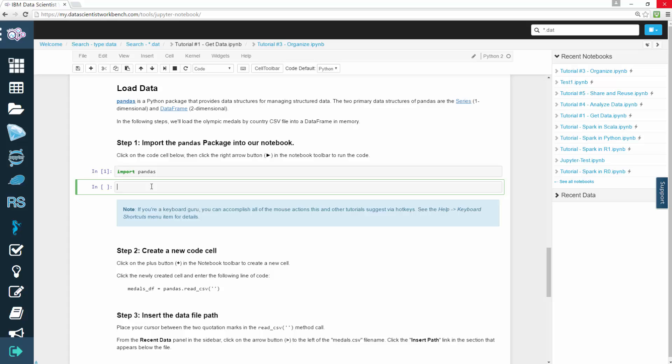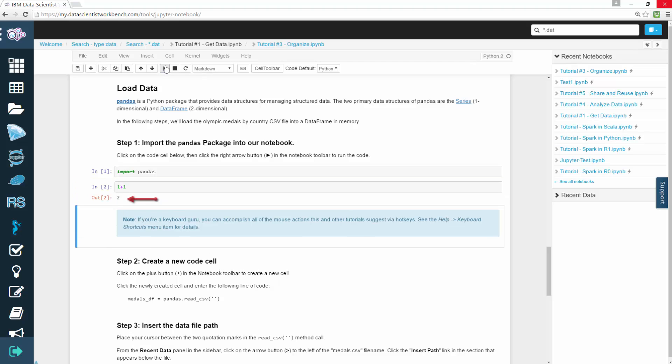Then you can type in something like 1 plus 1. Press play and see the resulting output. Of course, you can also create graphs and show your plots throughout your notebook.